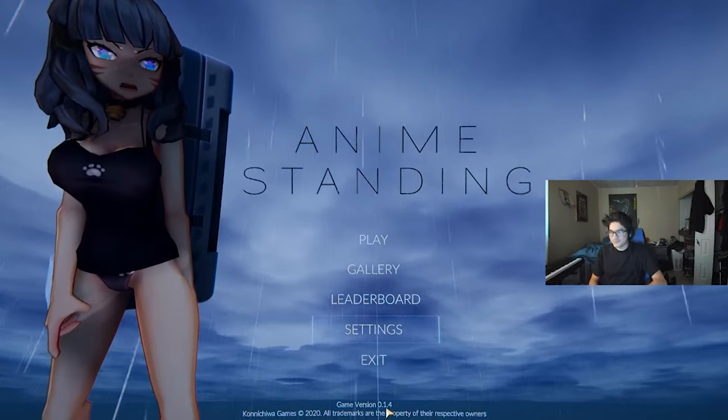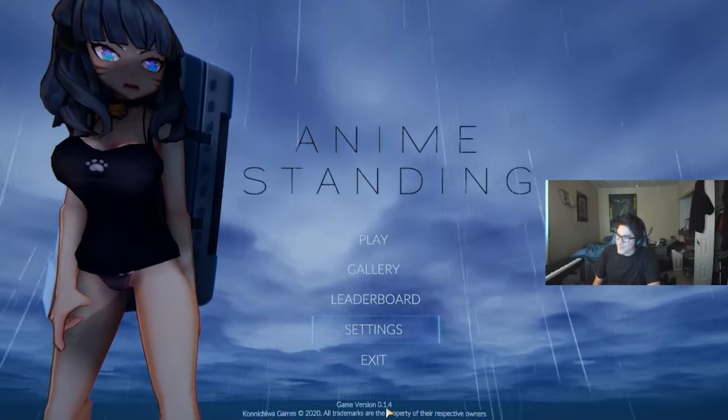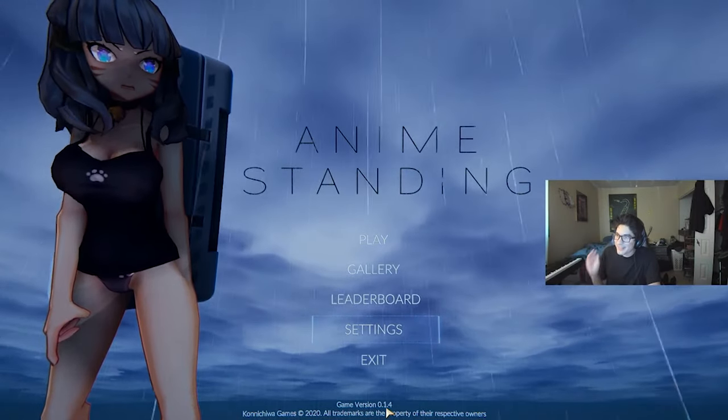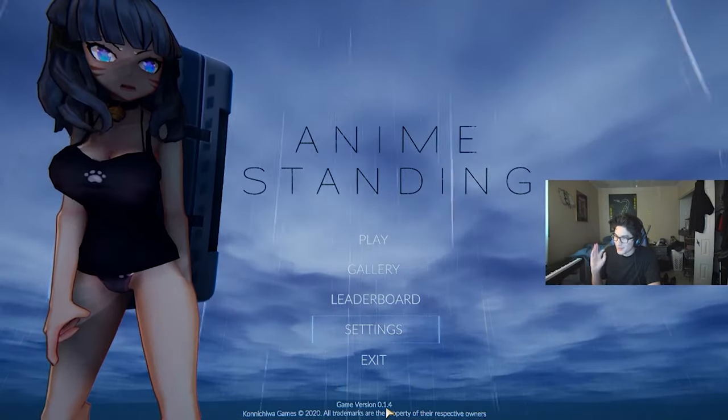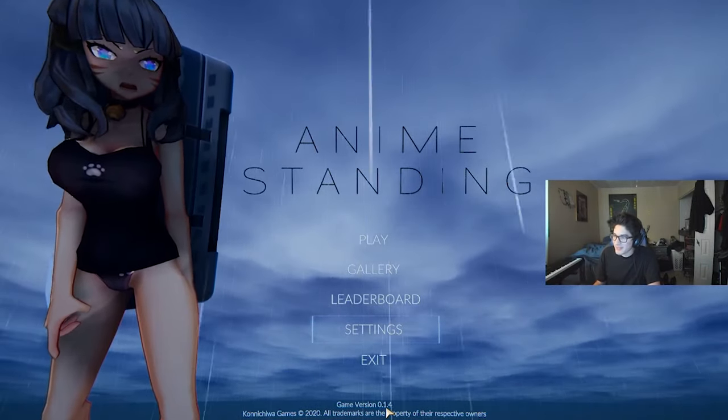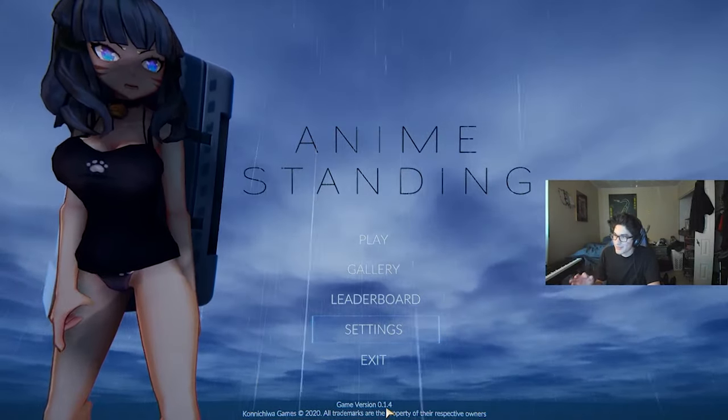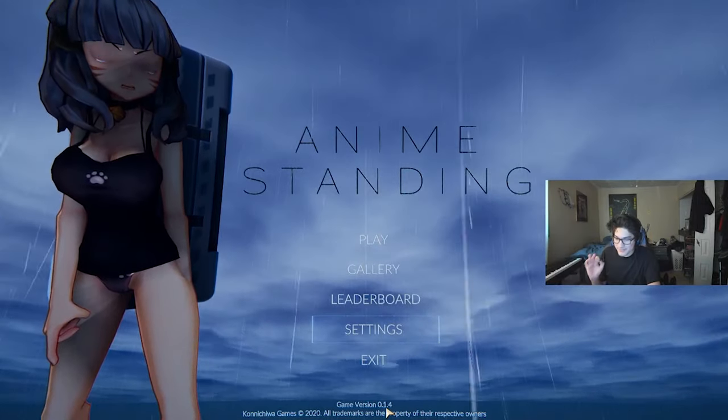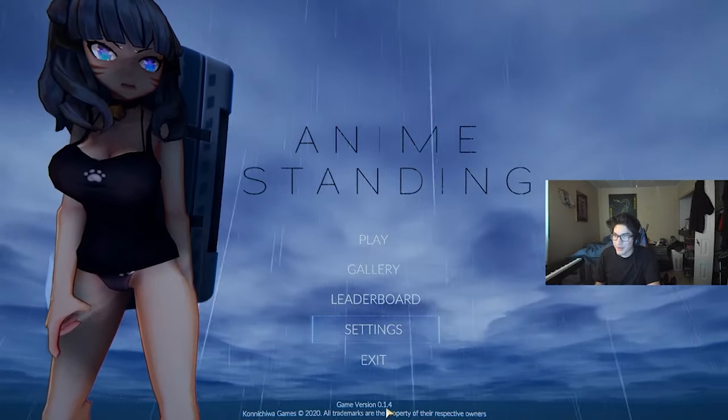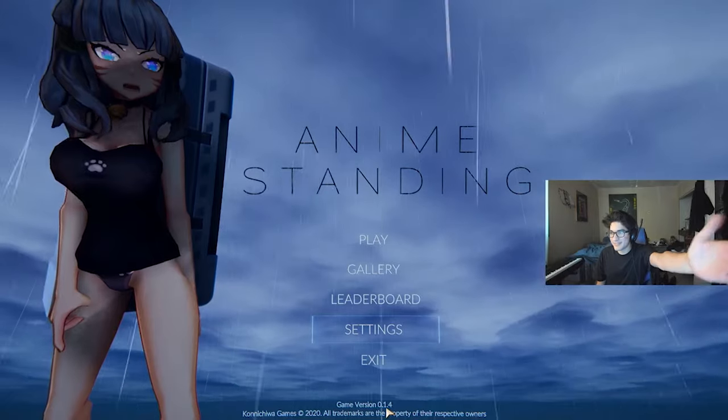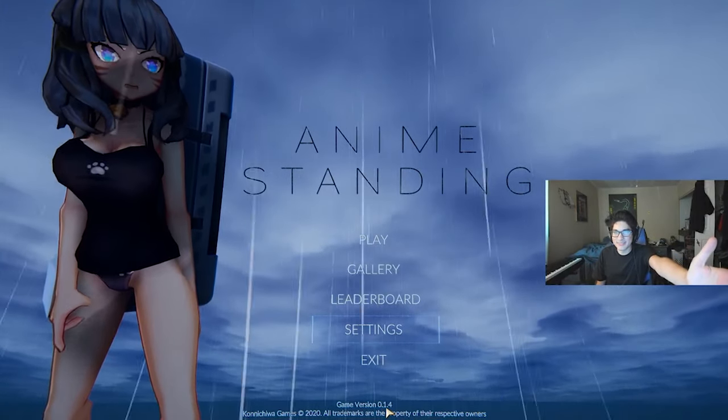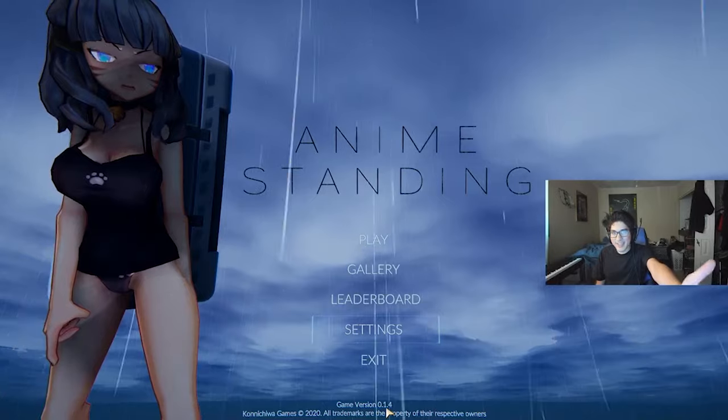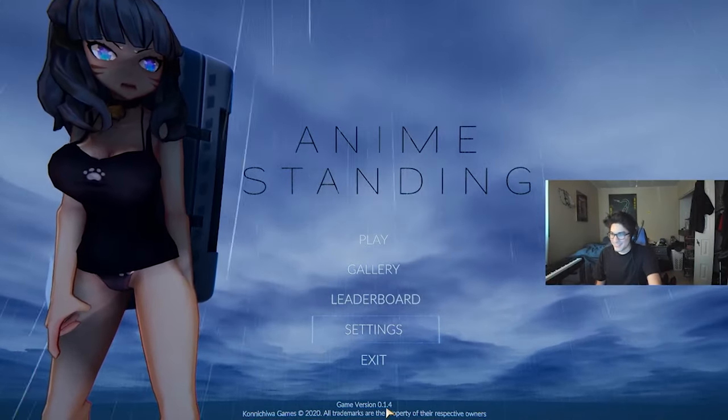Now, I know we're playing Death Stranding, so please get your pillows, get your blankets, get cozy. It's gonna be a long, boring journey, but this isn't normal Death Stranding. This is anime standing.